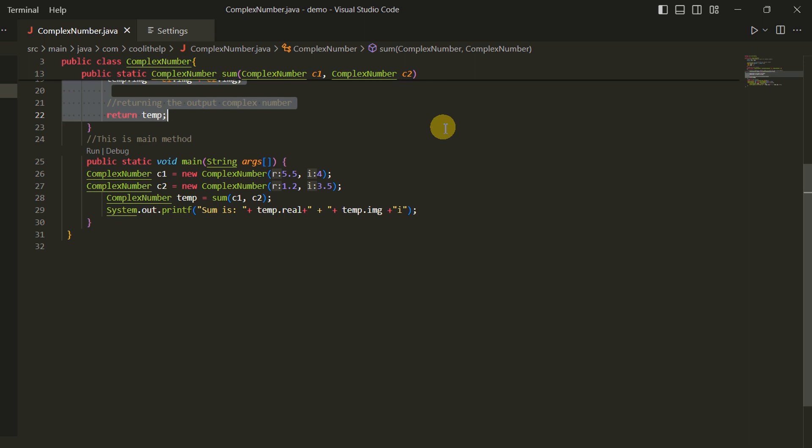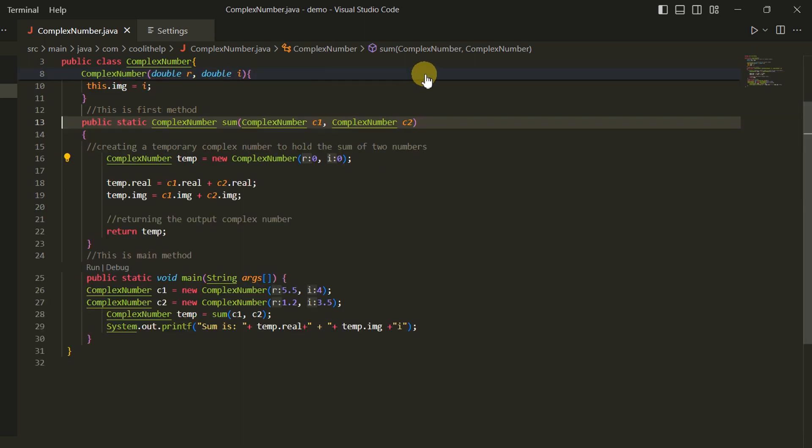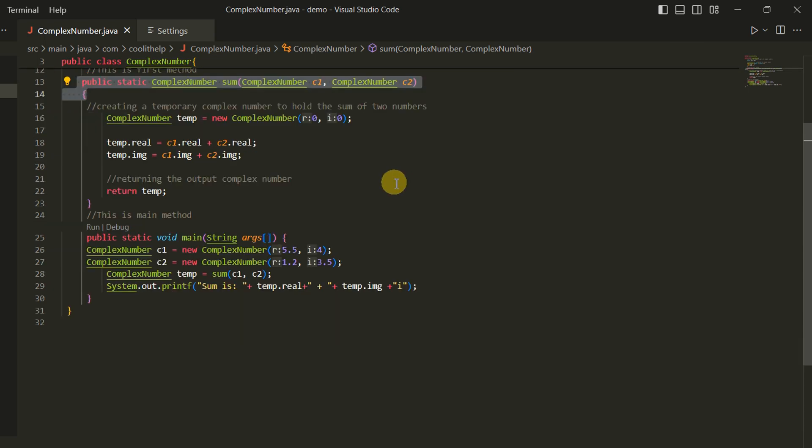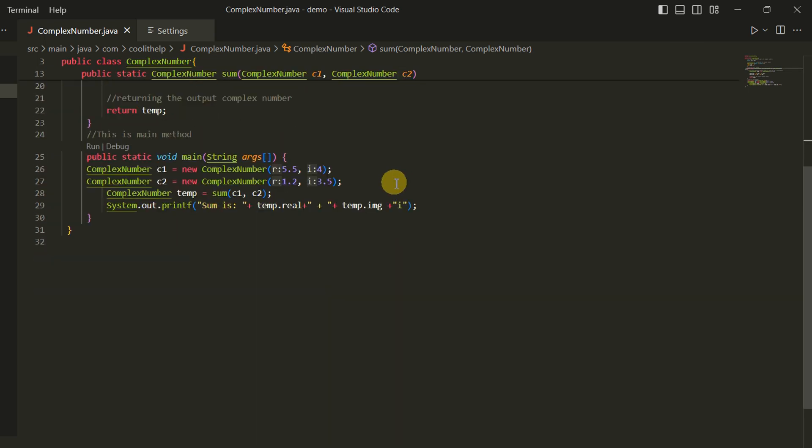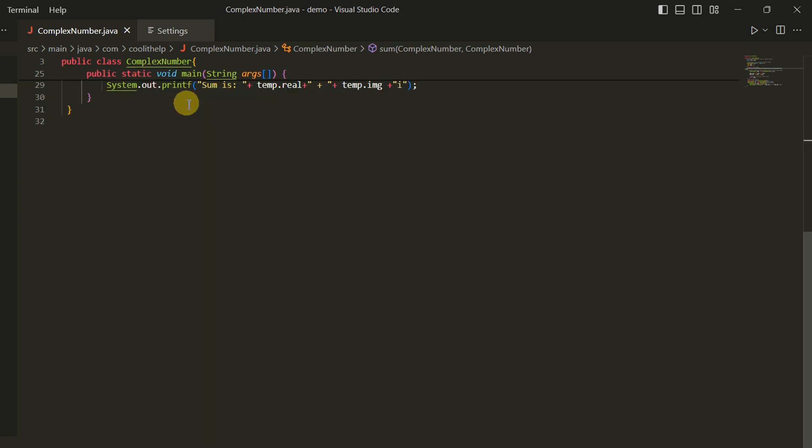You can simply move inside the method easily, and whenever you want to see the complete method, simply click to this line like this and the whole method will appear in front of you. You will jump back to the very initial line of the method.